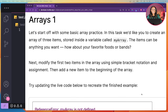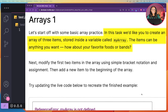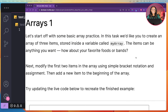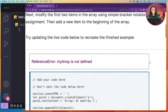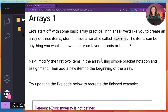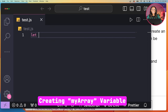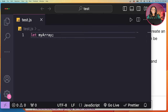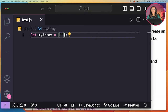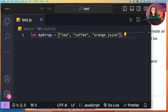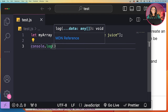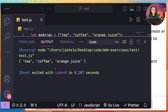For arrays one, it says let's start off with some basic array practice. We'd like you to create an array of three items stored inside a variable called myArray — the items can be anything you want, like your favorite foods or bands. I'll be testing in my code editor on the left first, then paste my solution into MDN's code editor. So I'll create the new variable myArray, set the value to an array with beverages: tea, coffee, orange juice. And I'll console log the new variable to see the output with the array items.